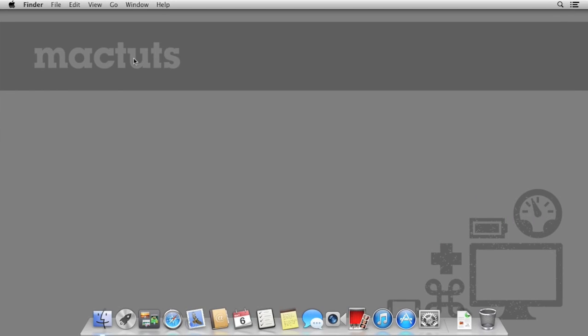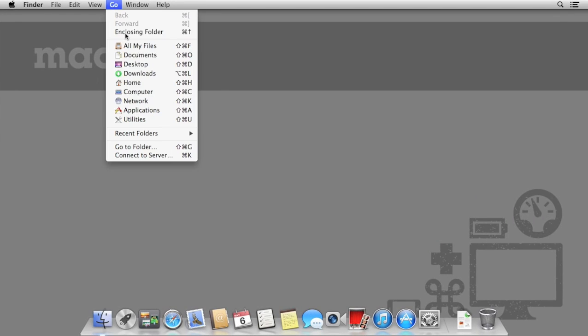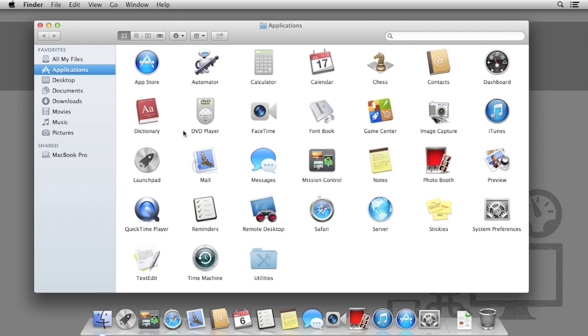That's our remote Mac complete. I've now switched to our remote desktop Mac. This is what we're going to be accessing the other Mac from.